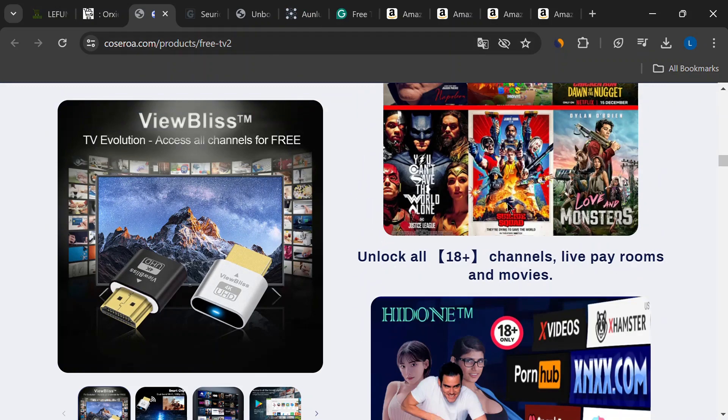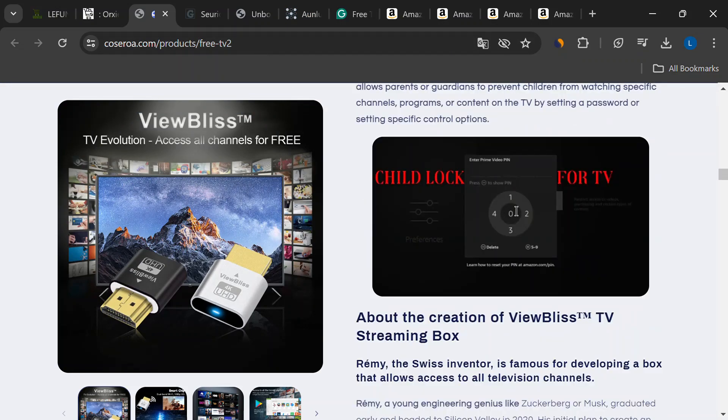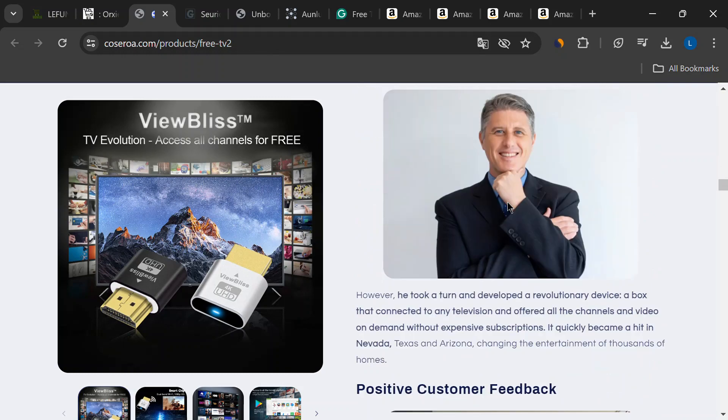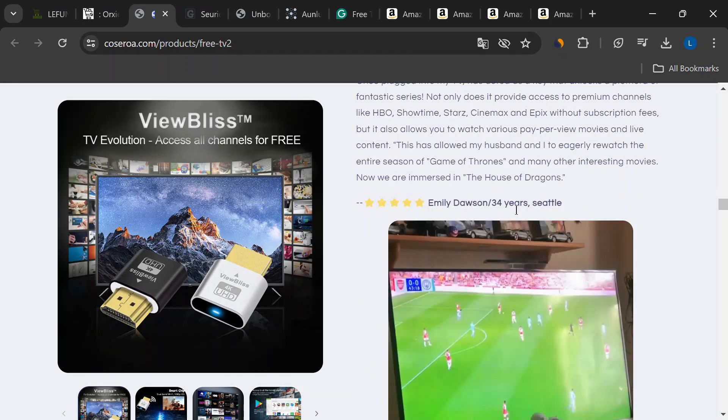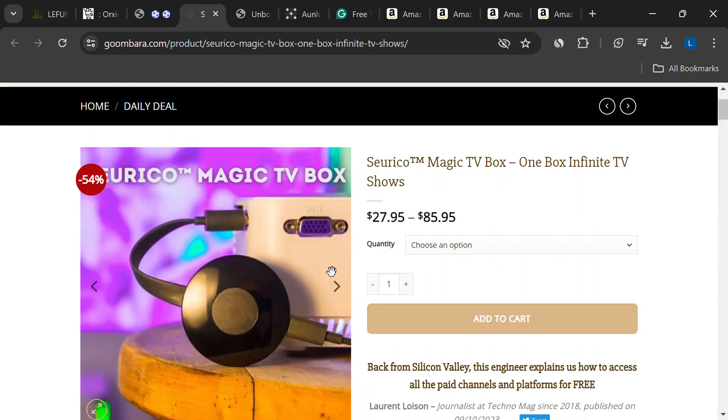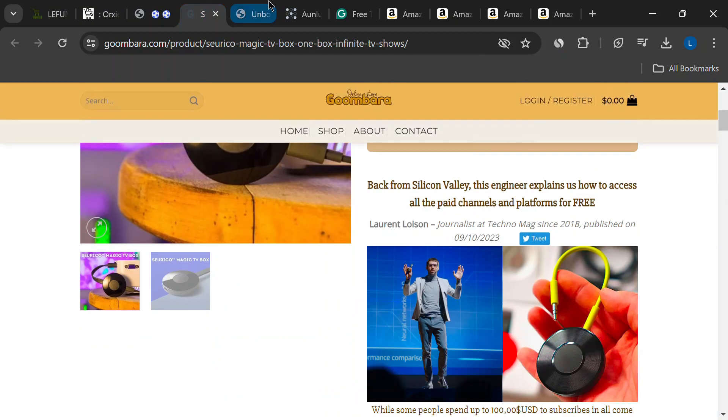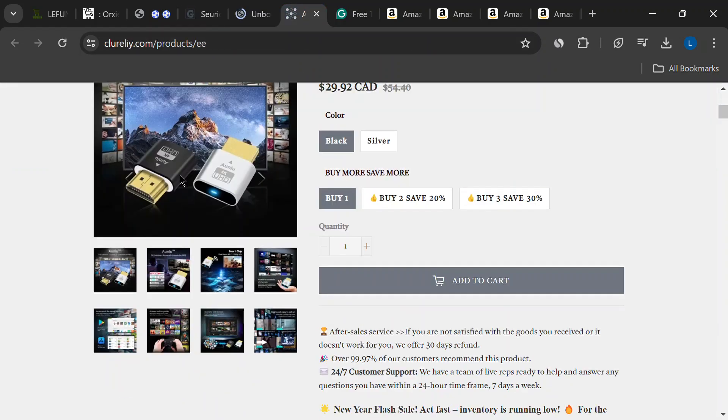Have you ever seen those ads? They're flashy, eye-catching, and promise the world. They talk about this amazing device that unlocks any channel you want, for free. Sounds like a dream, right?